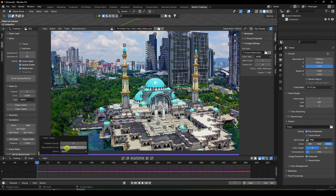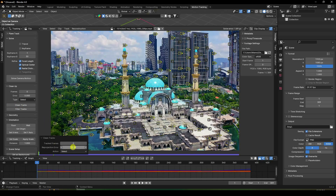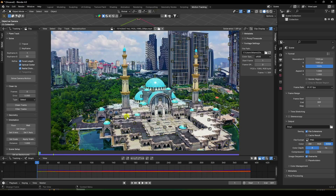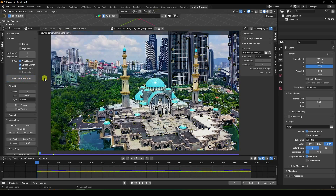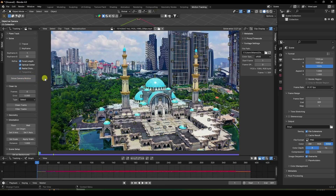Go back to Clean Track, set threshold to 1, and delete extra points using Delete Track. Solve Camera Motion again. This time the solve error is 0.21 pixels, which is good.